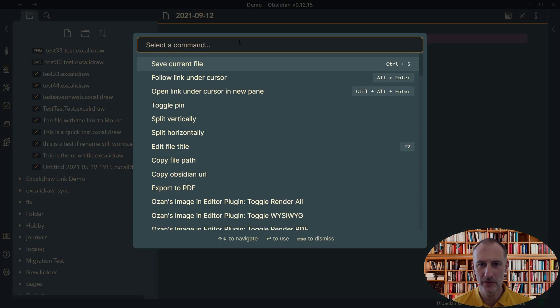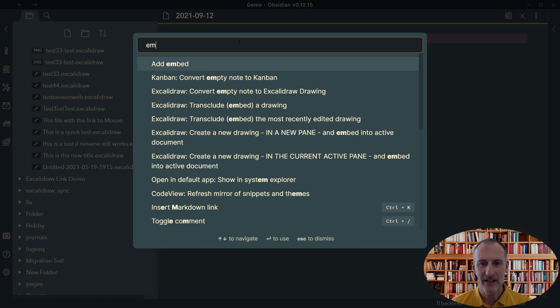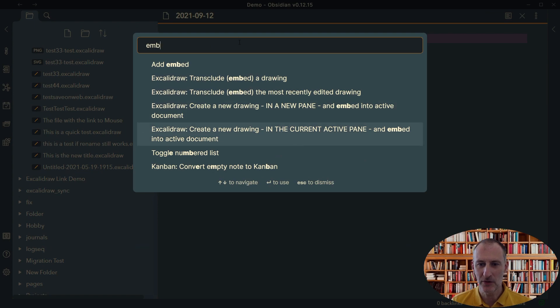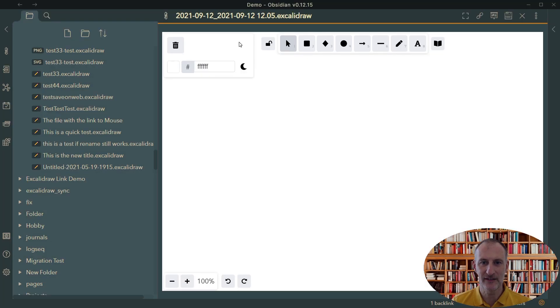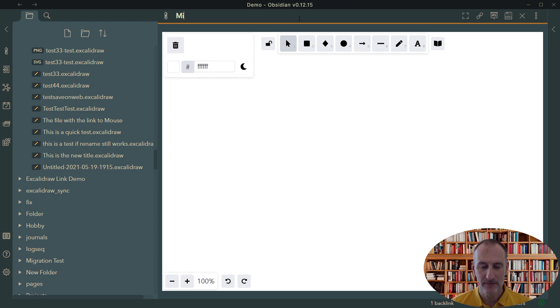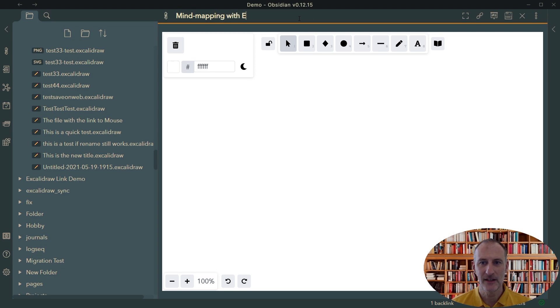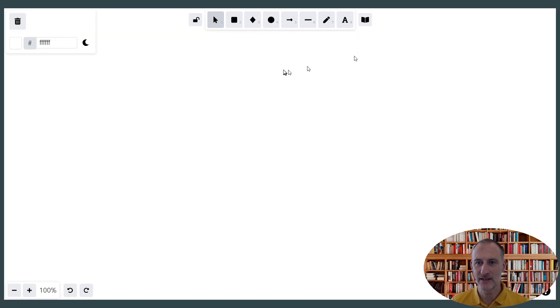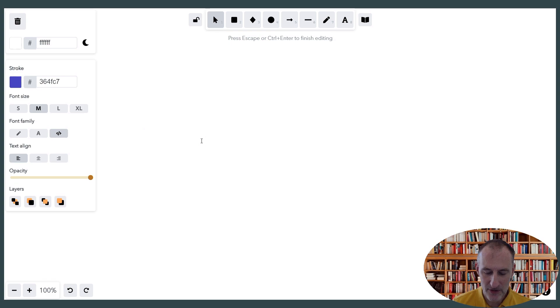So first of all, we're going to create a new drawing in the current active pane and I'm going to name this drawing mind mapping with ExcaliDraw. To get started, we are going to make this full screen and let's get started with this question.